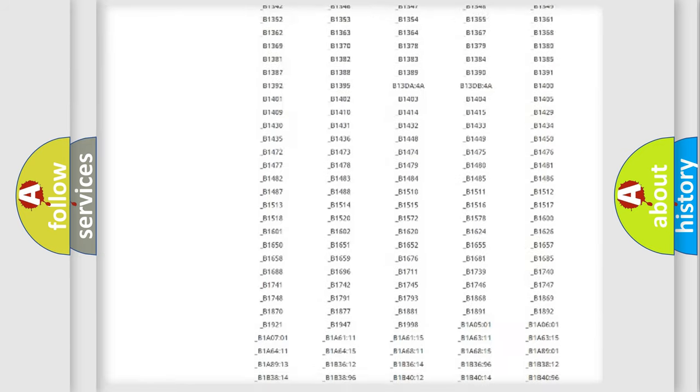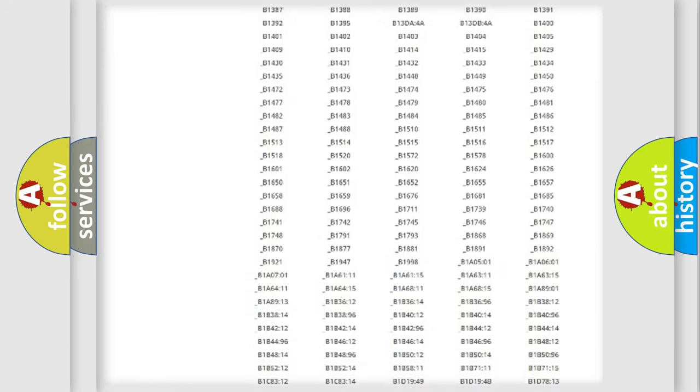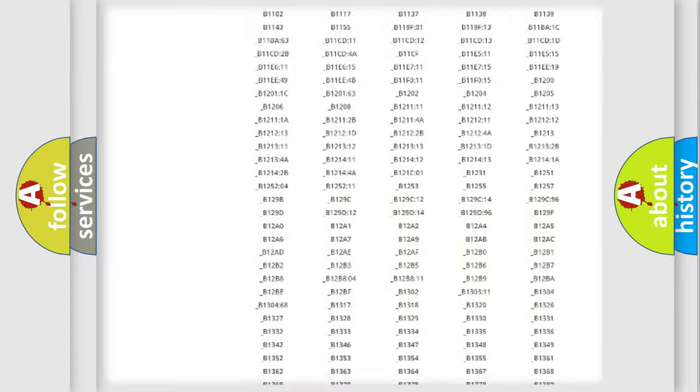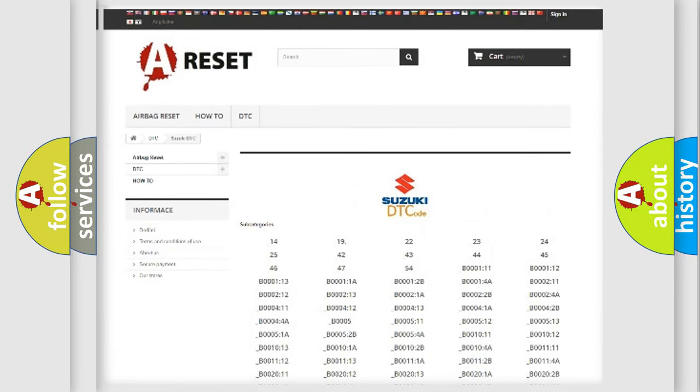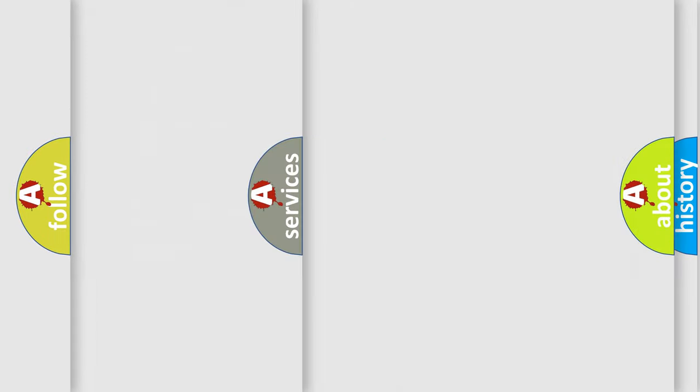You will find all the diagnostic codes that can be diagnosed in Suzuki vehicles, and also many other useful things.